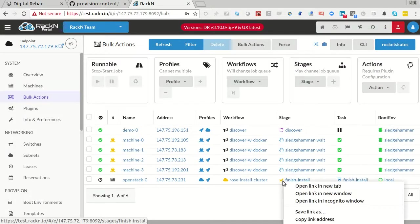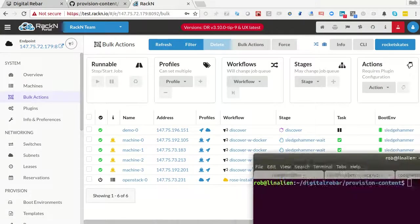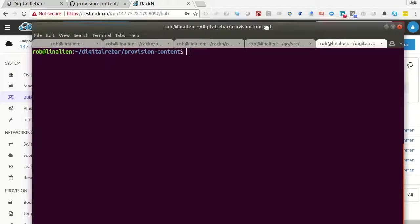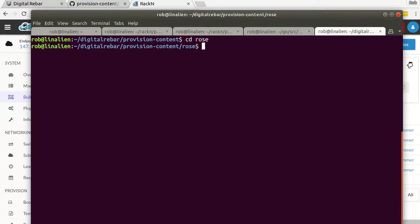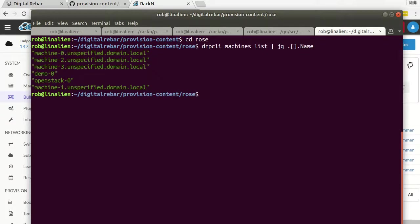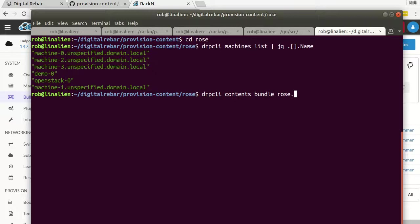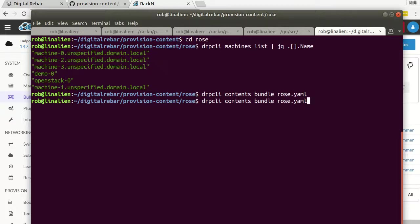And I do have something to show you before I pause the video. If you want to upload ROSE content yourself, Racken does not provide this as a content bundle. You have to clone the provision, digital rebar provision content. You go into the ROSE directory. You set up your environment variables so you can talk to the cluster. You can get your cluster attached using environment variables for DRPCLI.